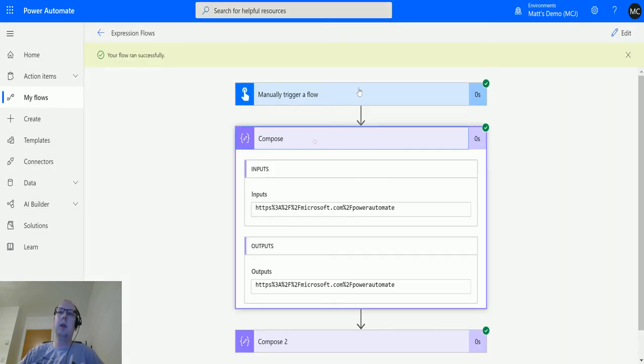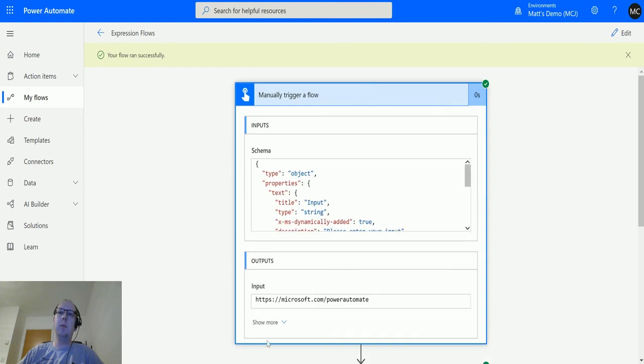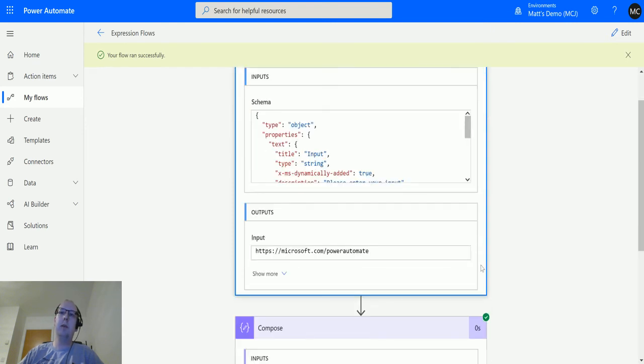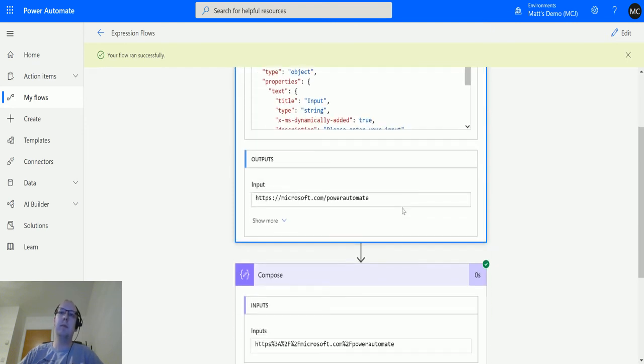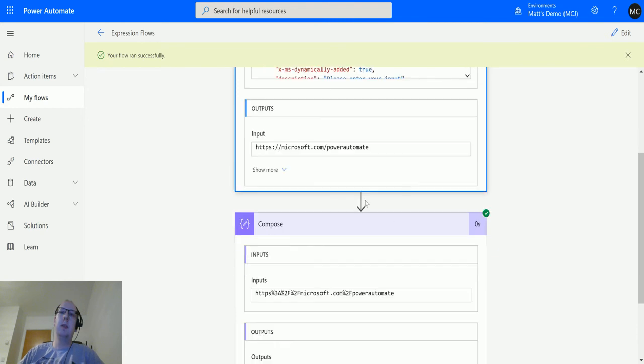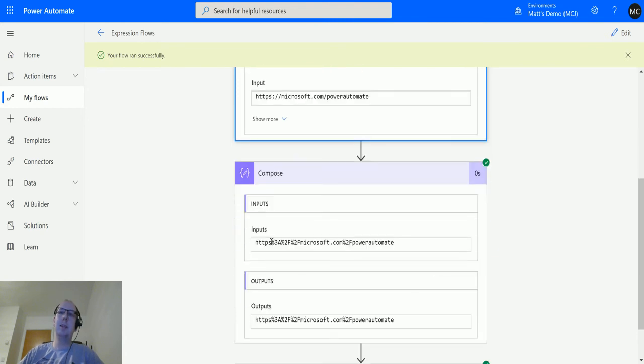So in the manual trigger we can see the input that I've got here is the microsoft.com forward slash power automate. Then in the first compose action we can see that it's taken out the colons, it's taken out the forward slashes.